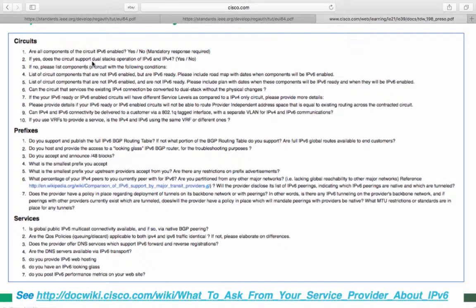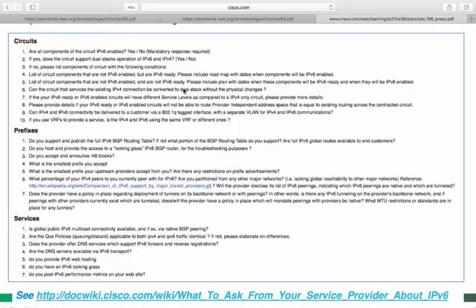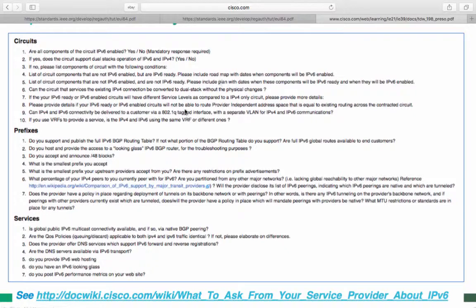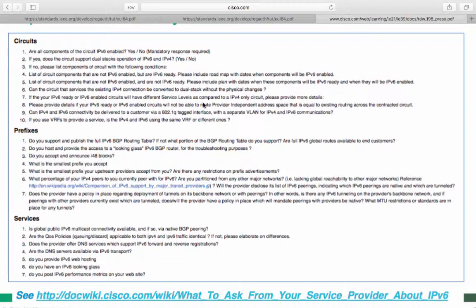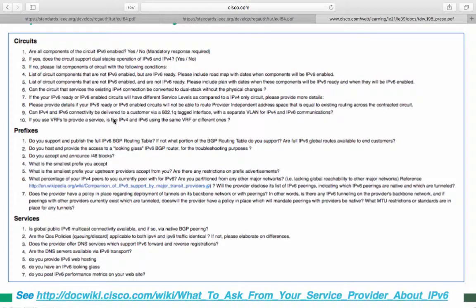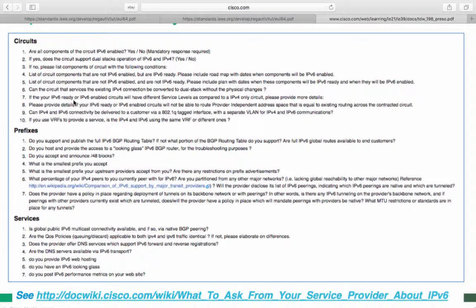Can the circuit that services the existing IPv4 connection be converted to dual stack without physical changes? Meaning without physical downtime. If your IPv6 ready or IPv6 enabled circuits will have different service levels as compared to IPv4 circuits, please provide more details. That's referring to service level agreements. Do they vary between IPv4 and V6 circuits? Chances are they probably will because the IPv6 circuits may require a lot more maintenance than the IPv4 was because they're so new.